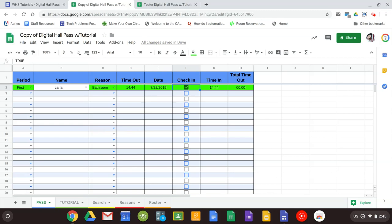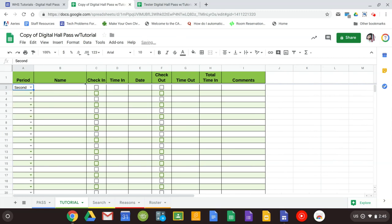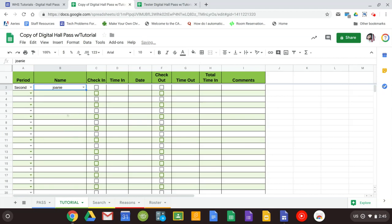The tutorial tab is done the same way. Go ahead and select the period, select the student. And as soon as you hit check in, the time that they come in and the date is automatically done.